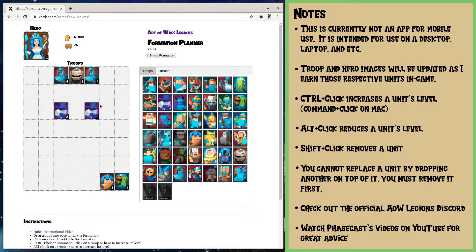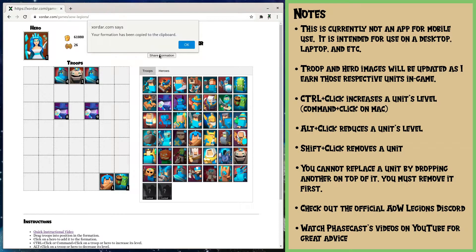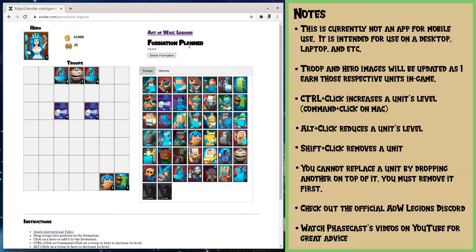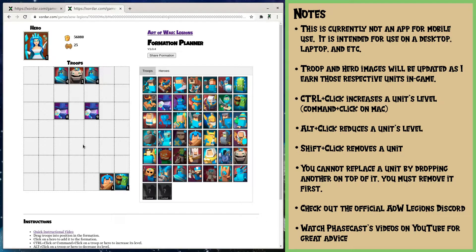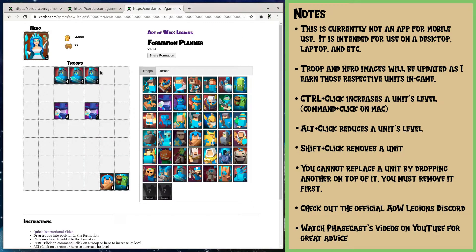The way you share that formation is just click on Share and it will automatically save it to your clipboard. From there you can paste it into whatever you're using to communicate with someone — whether it's Discord, WhatsApp, Google Hangouts, whatever — and they can click the link and it will take them right to it. They can then make edits, like replacing a stone golem with another group of undead soldiers. Then they hit Share and send it back to you, and you will get that edited formation.